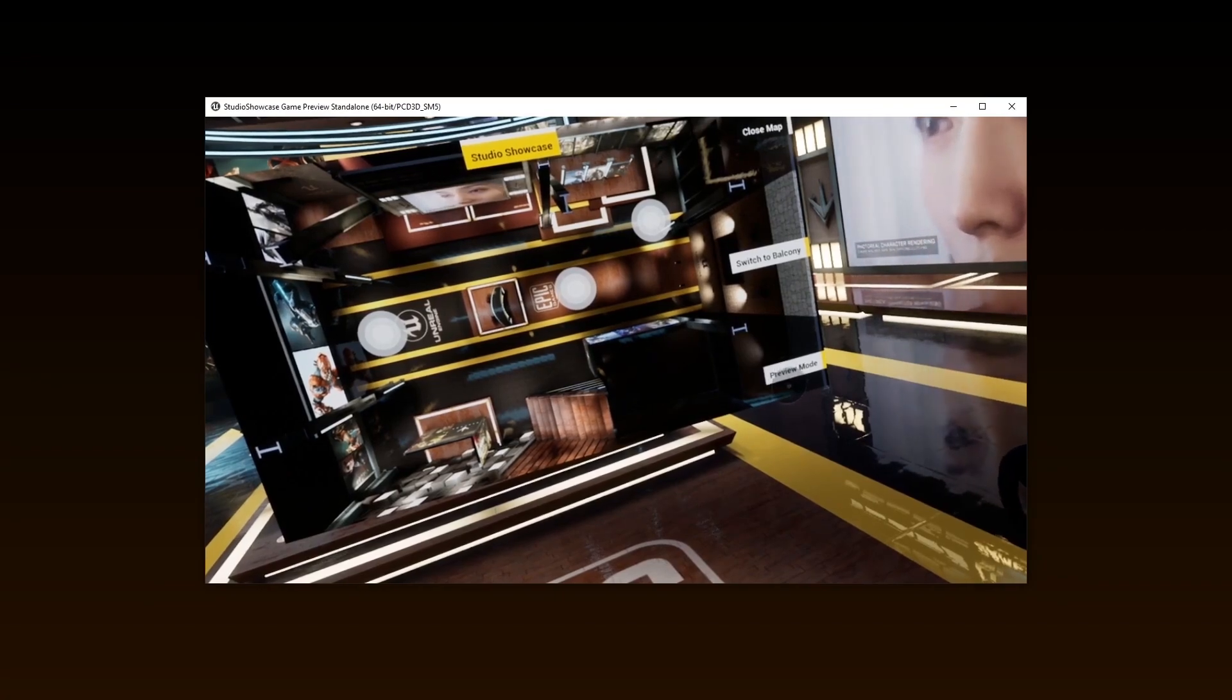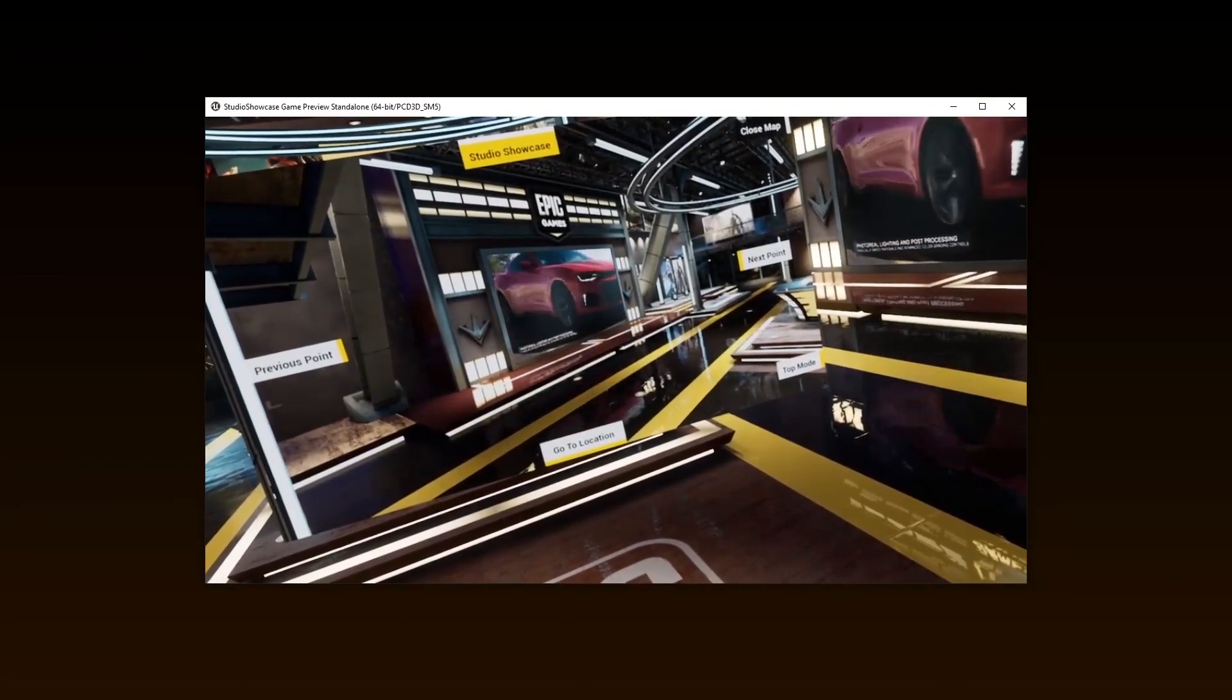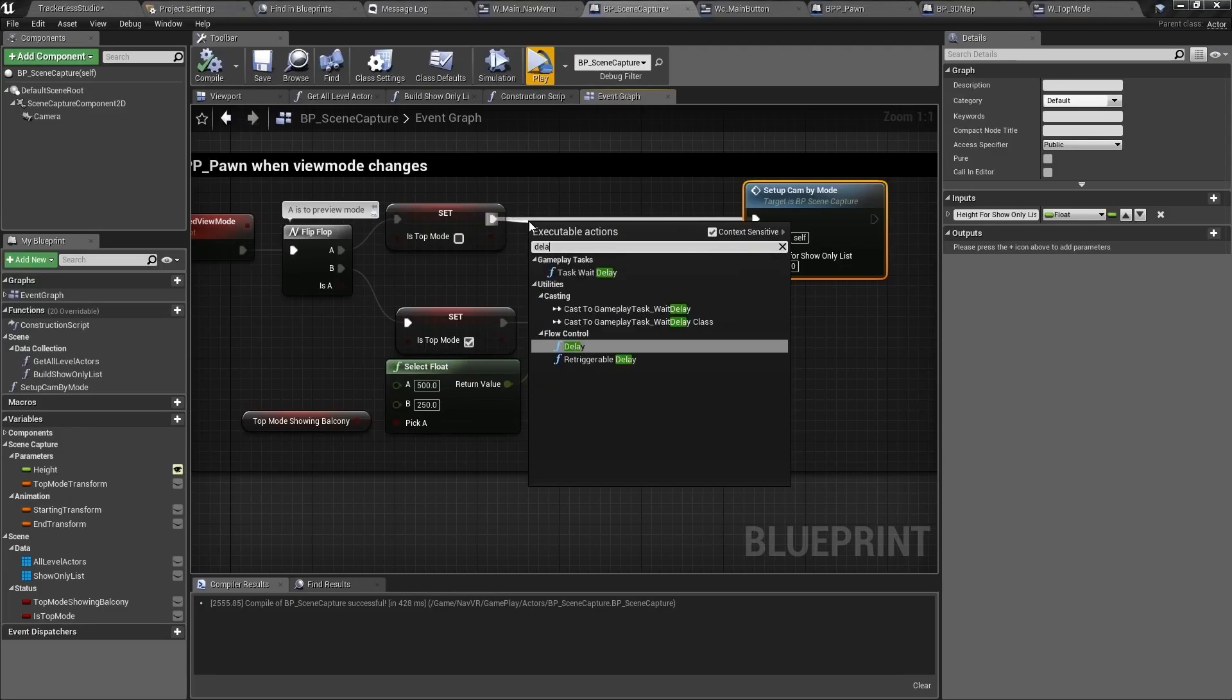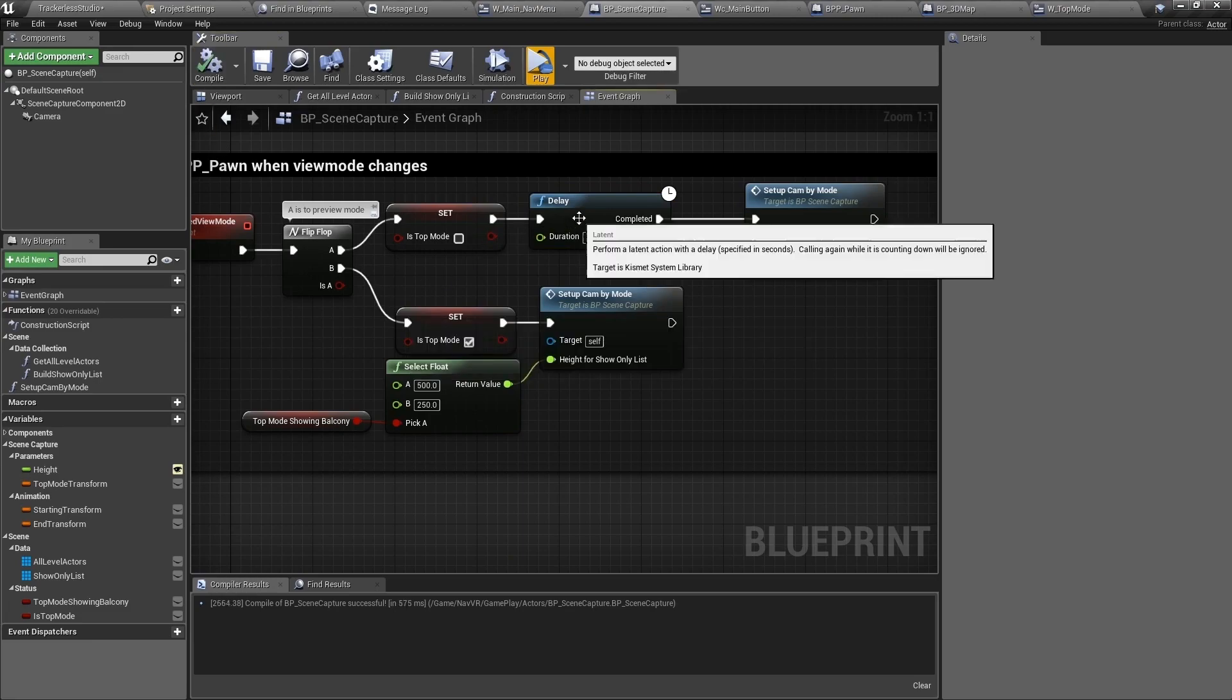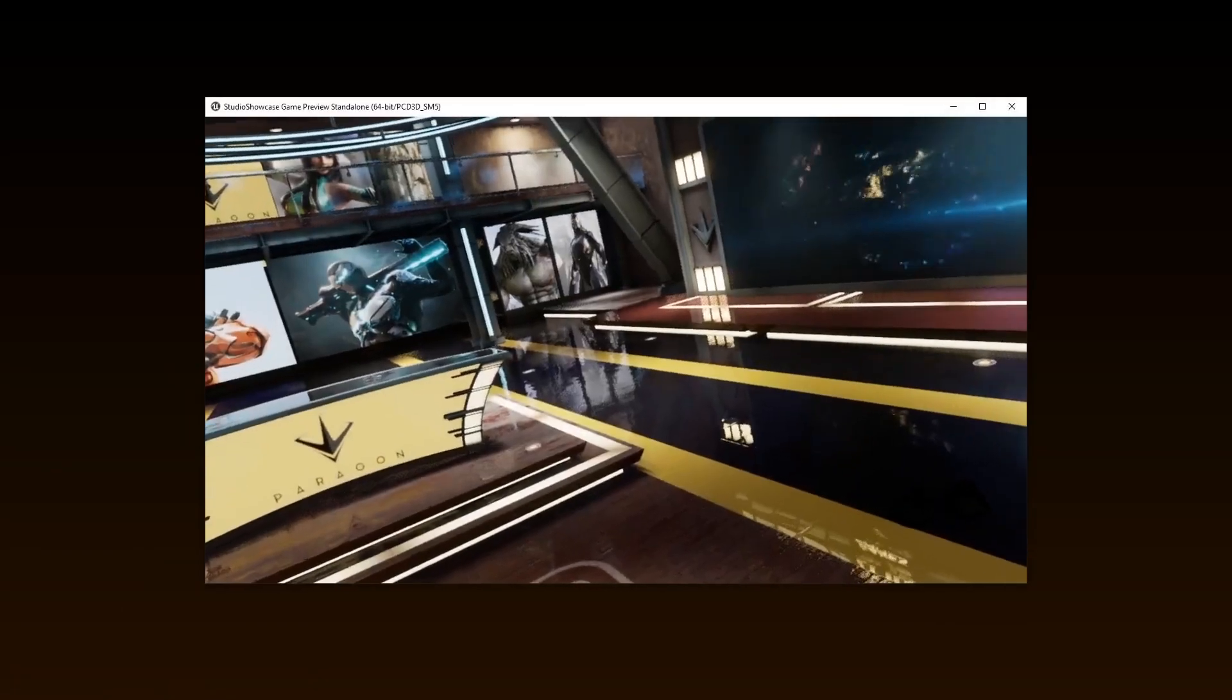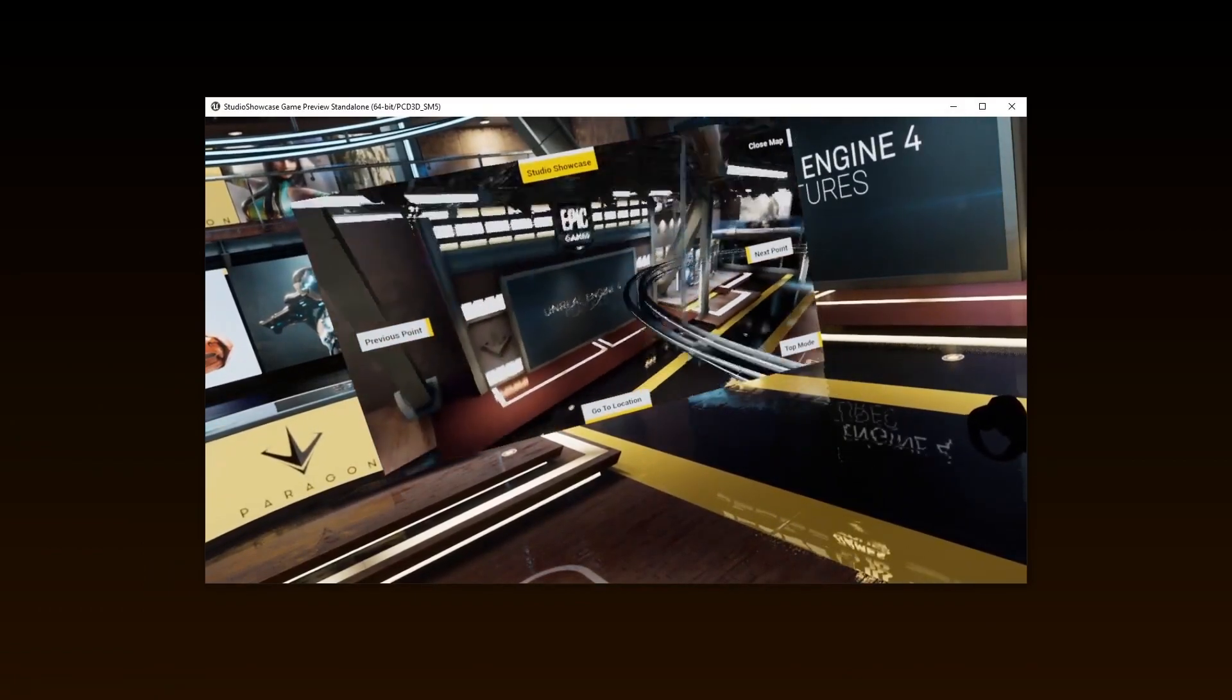Let's test this animation before we move forward. I'll spawn the map. And if I press preview mode, the animation starts nicely. The only problem is the immediacy with which the ceiling was made visible. Let's add a delay node to that logic. Back inside of BP scene capture, after it gets the call to change the view mode, add a delay of two seconds before it changes the height. Let's test again. Nice. Much better.